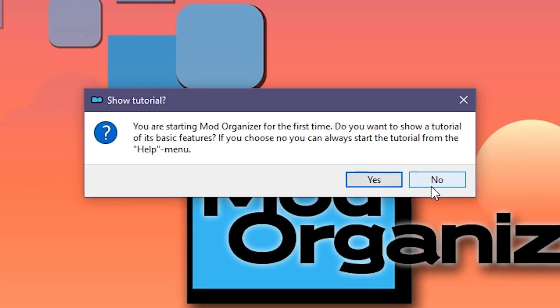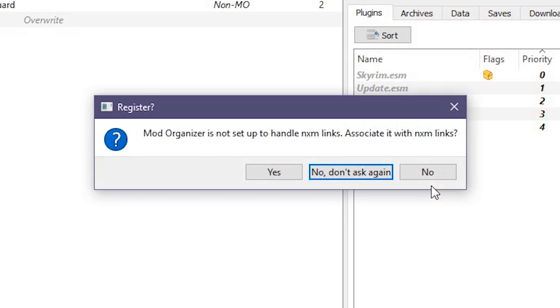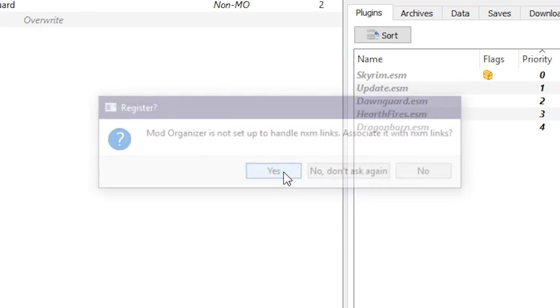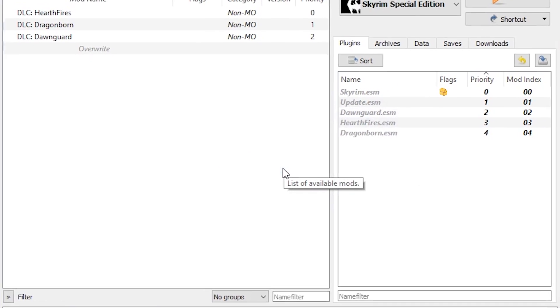Finally, we'll be asked if we want MO2 to handle Nexus links, and we're going to say yes. This will allow us to download files directly to Mod Organizer from Nexus, without first having to go through our browser. It's really convenient. Definitely do that. And we're in! This is Mod Organizer 2.